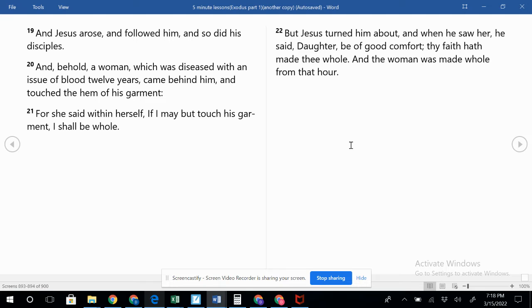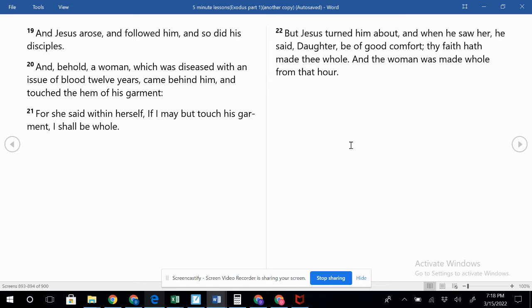Verse 19: And Jesus arose and followed him, and so did his disciples. So he's following Jairus. And behold, a woman which was diseased with an issue of blood twelve years came behind him and touched the hem of his garment. Now, this young girl was twelve years old who was dying and would die. This woman had an issue of blood for twelve years.